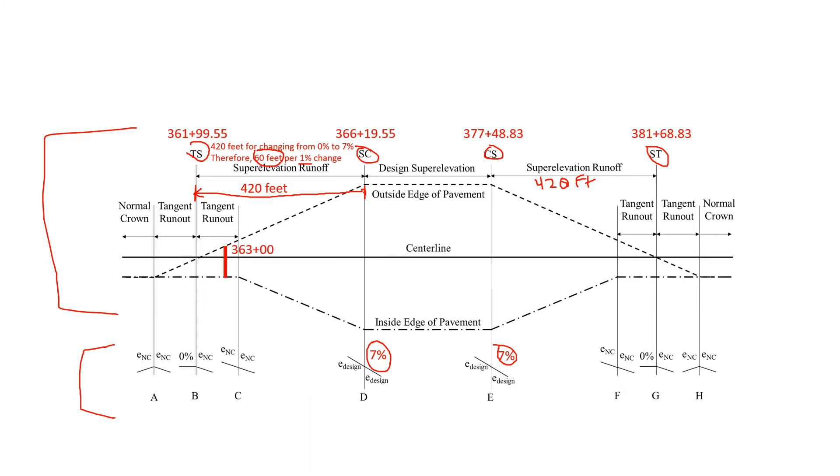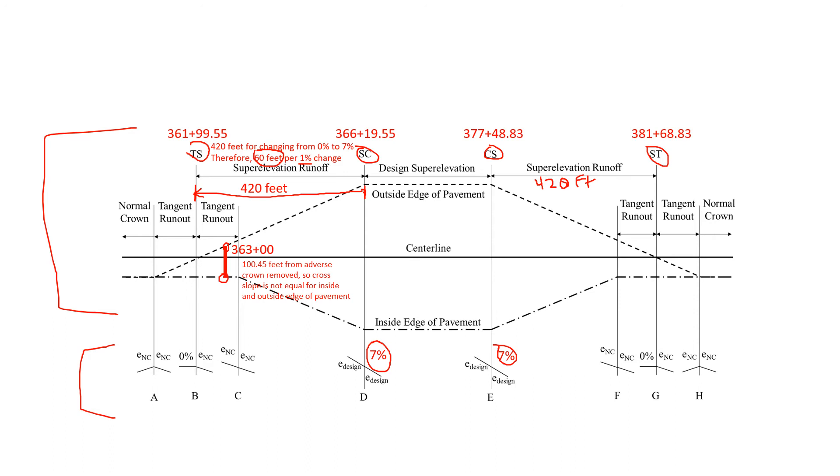The first point was station 363 and that's 100.45 feet from the adverse crown removed. So the cross slope is not equal on the outside and inside edge of pavement. These points are going to be at different superelevation rates.